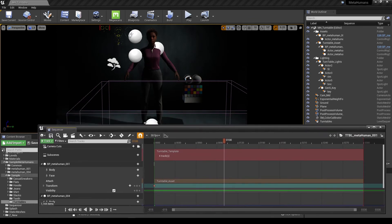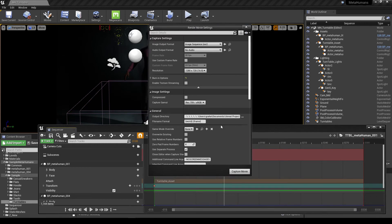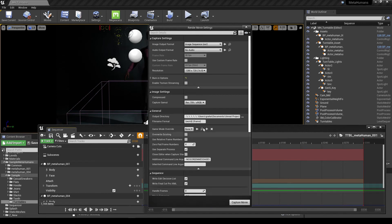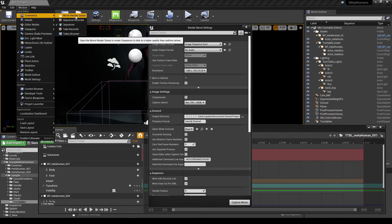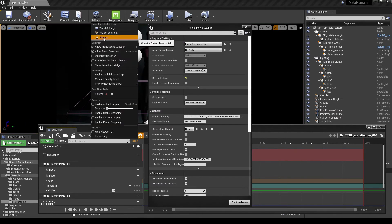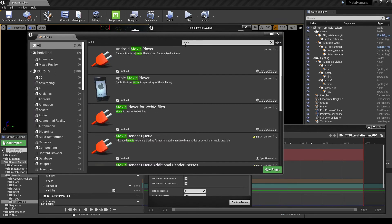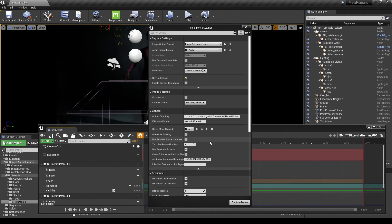Next I'll be rendering these sequences out. Most people use the clapperboard icon 'Render Movie' option in the sequencer, which works perfectly well. However, there's actually a better way that Epic likely wants people to use going forward: the Movie Render Queue. You can access it from Windows > Cinematics > Movie Render Queue. If it's missing, it's because the Movie Render Queue plugin isn't enabled - it's in beta and not loaded by default.